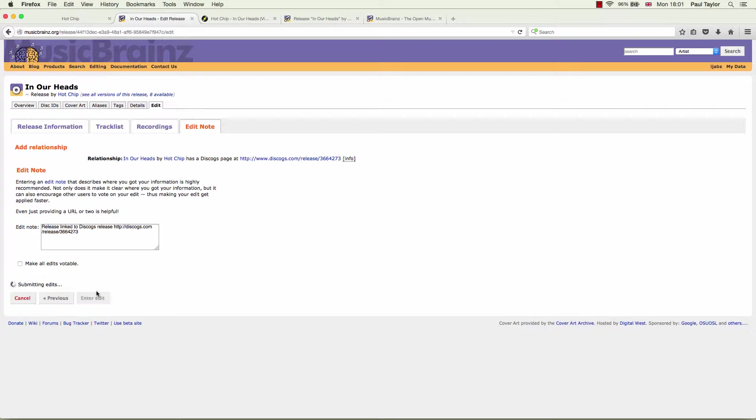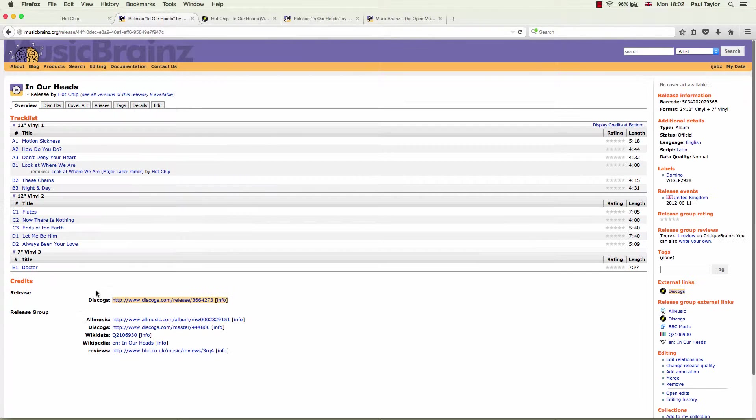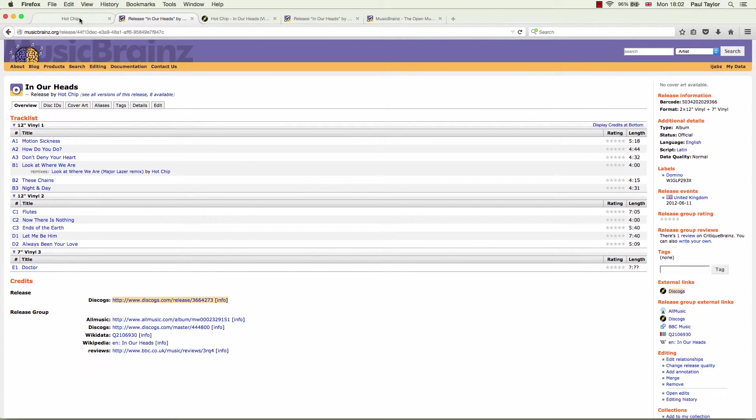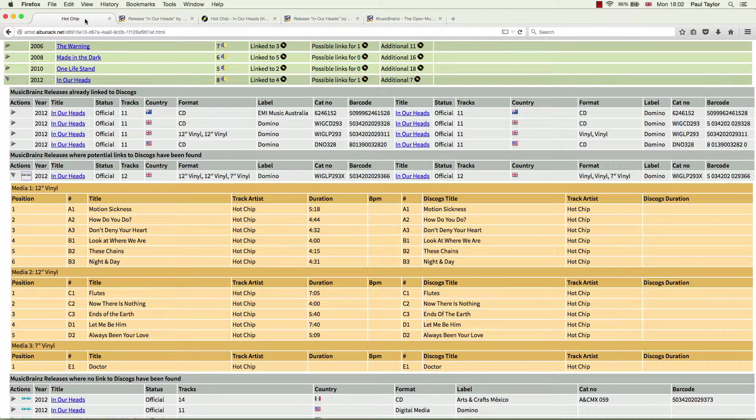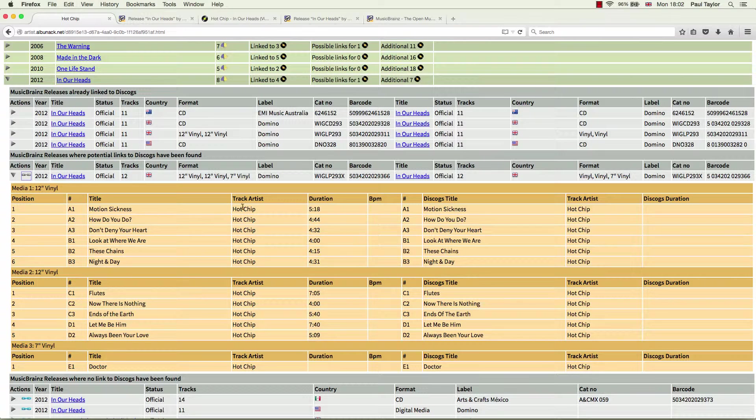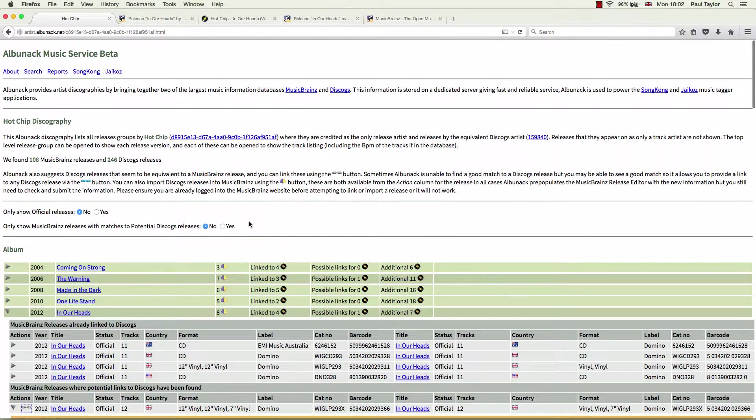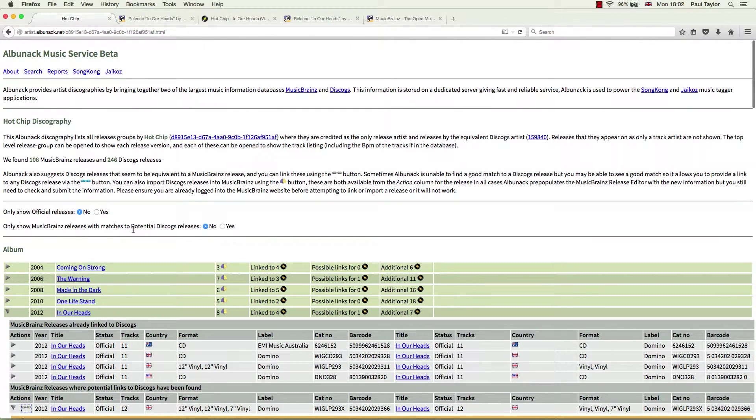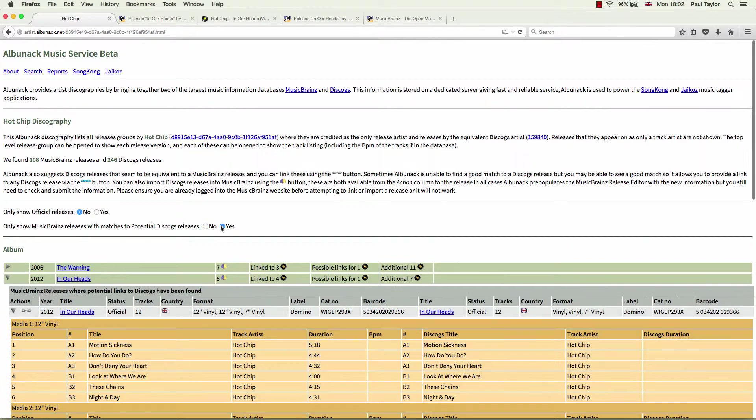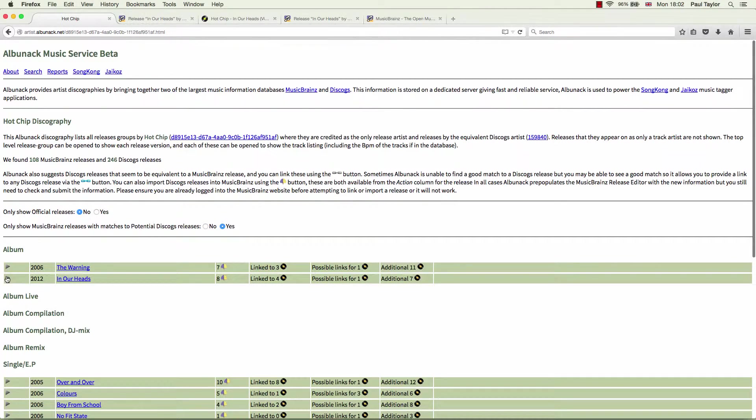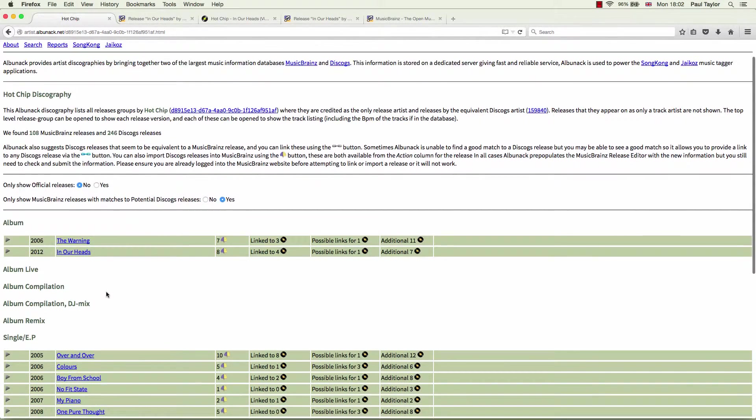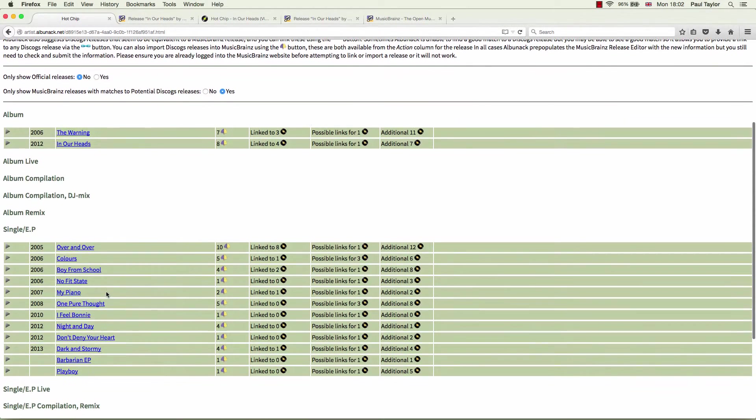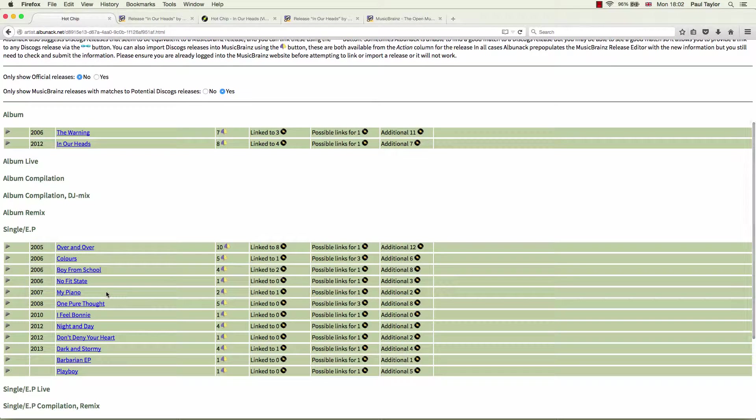It can take a few seconds for MusicBrainz to process the edit. But you don't necessarily have to wait for that to happen. You can go back to Albinac and add another release. Now, if we go back at the top here, we see there's a toggle called only show MusicBrainz releases with matches to potential Discogs releases. So we select that to yes. And now, that makes it nice and clear if all we're trying to do is link our potential releases.